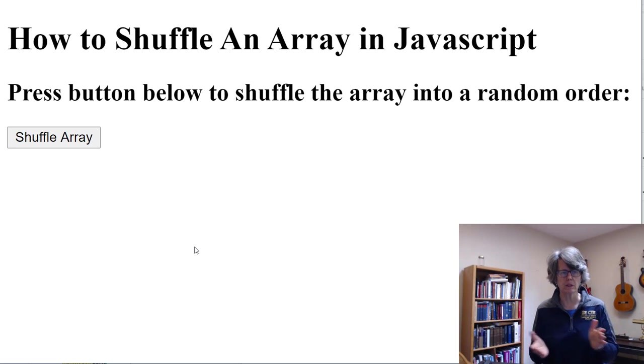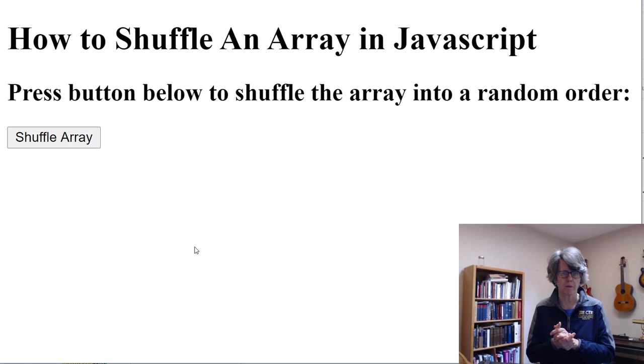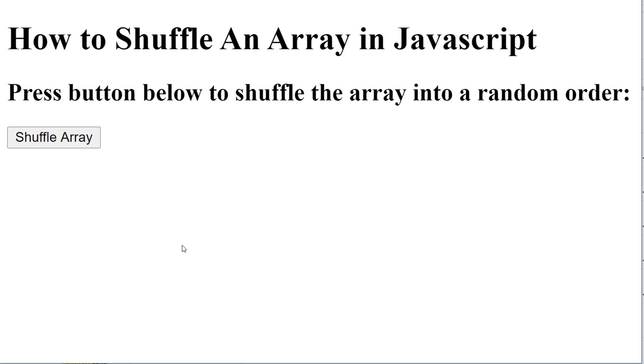It's not the most efficient algorithm for shuffling, but it does work and it's a good place to start. First of all, let me show you the program running. I have already created an array in this program and it's called names and it holds 10 names.